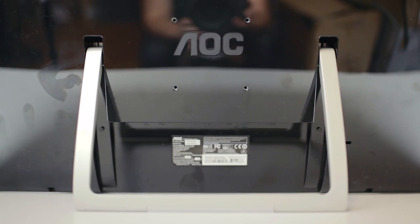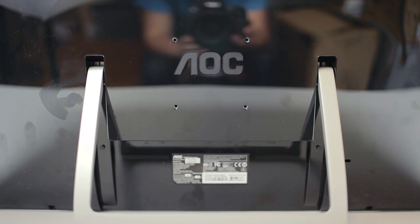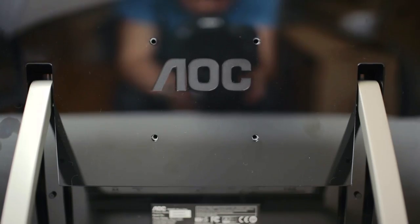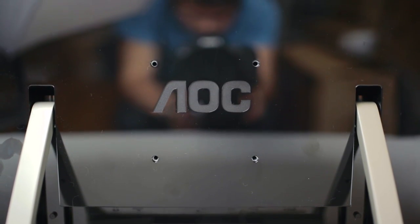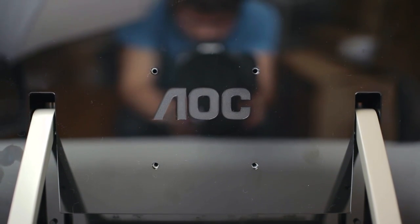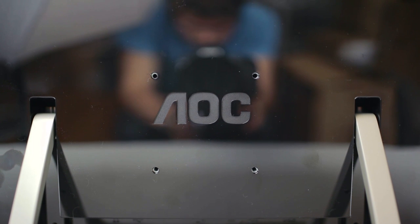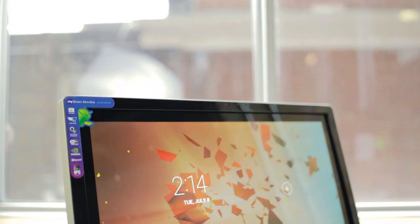I'm happy to see 75mm VESA mounting holes, allowing additional flexibility and integration of this panel into your desk environment.